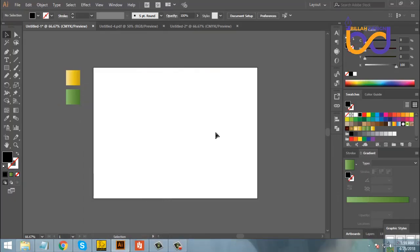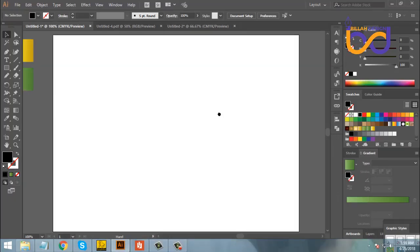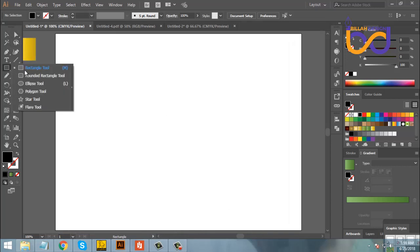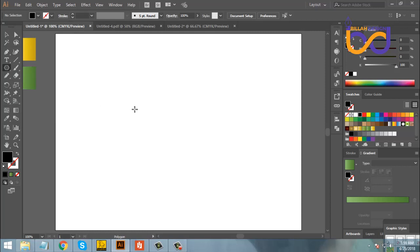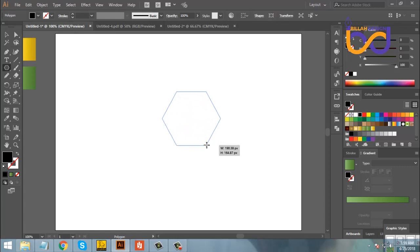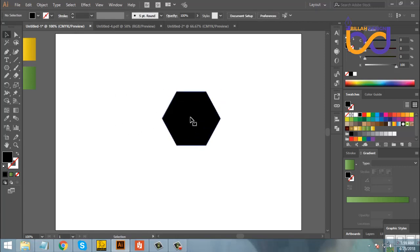I am going to go to the toolbar and select the polygon tool, hold Shift and Alt, and select from the toolbar.